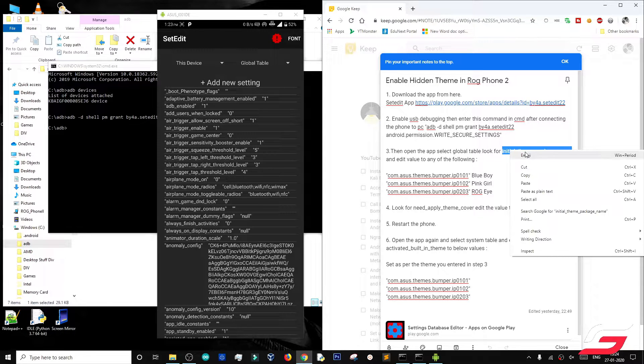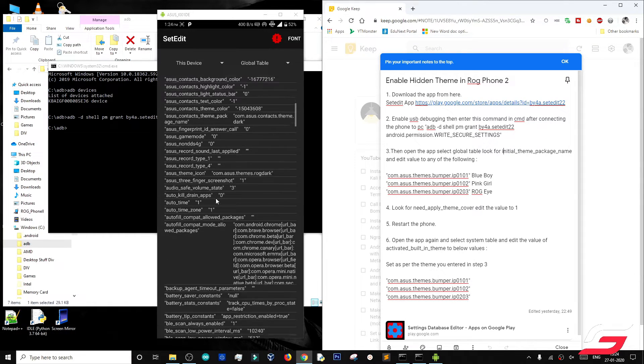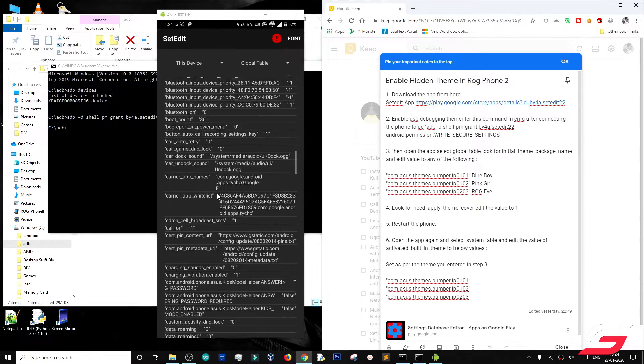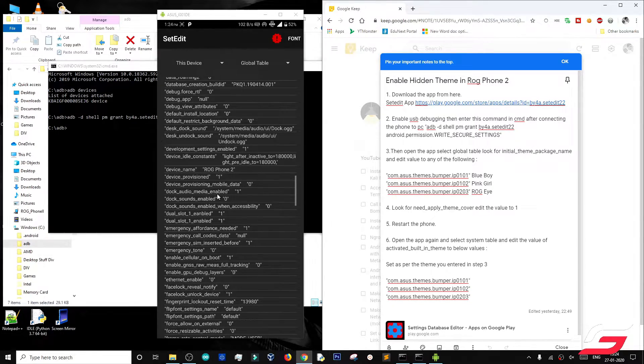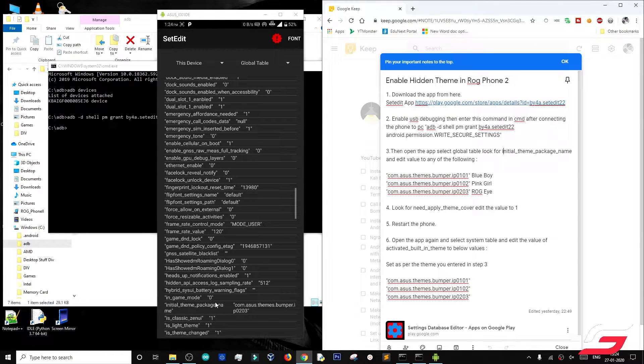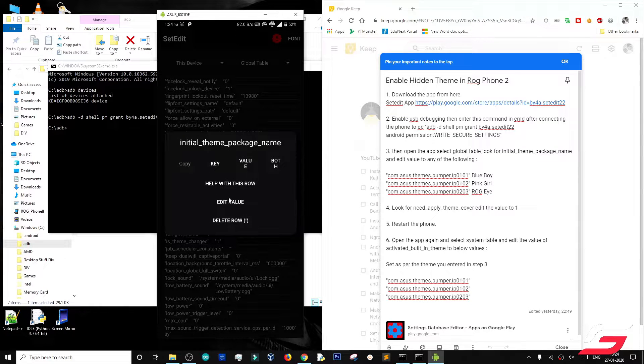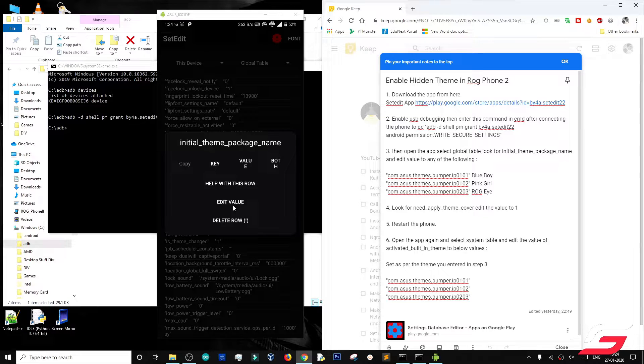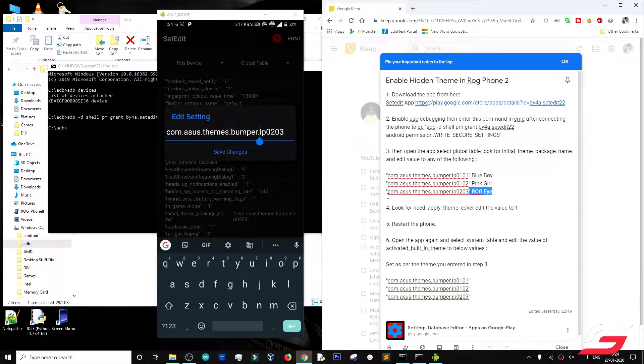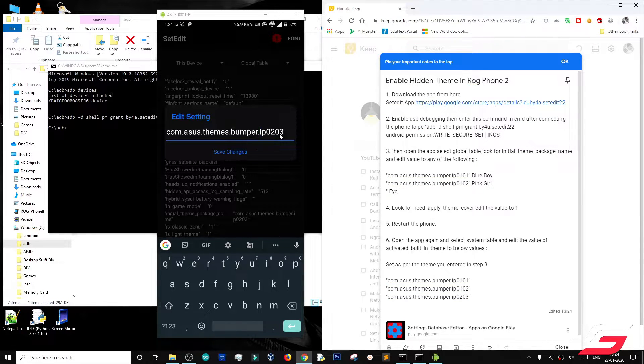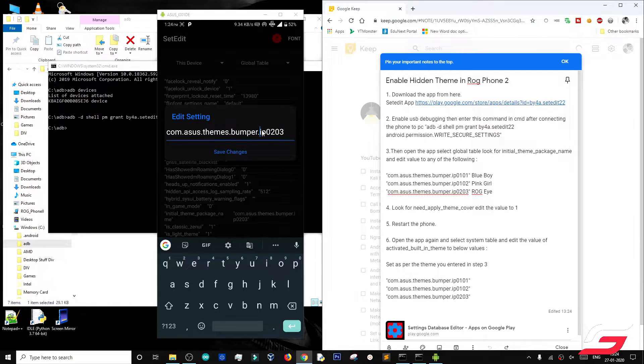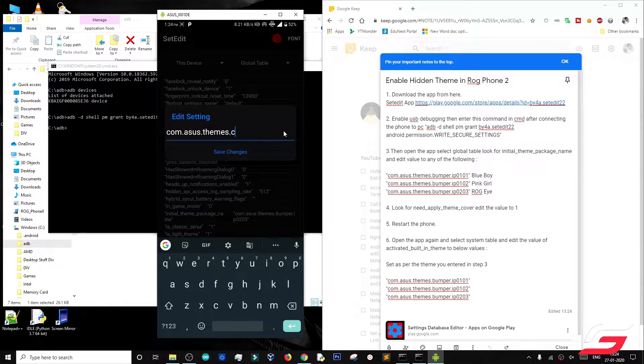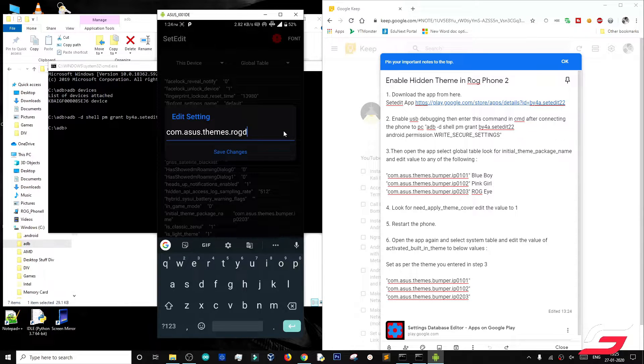I'll just use raw guy theme, that's what I call it. I have already applied the theme. You may have any of the following as default values. Change it to the theme you want.